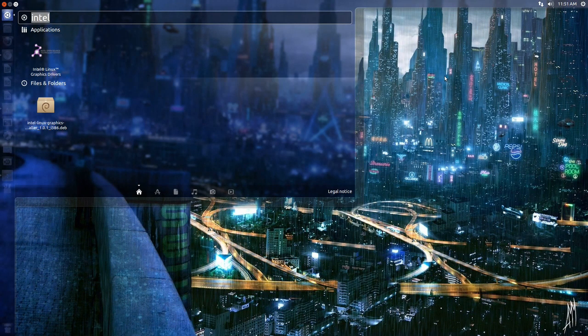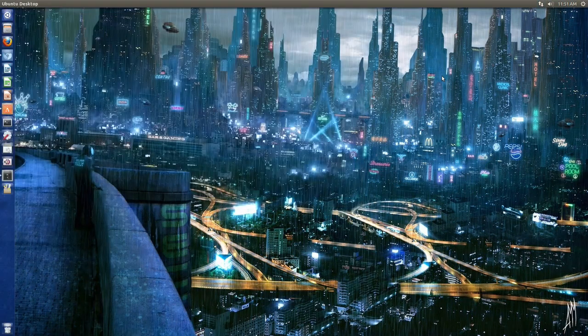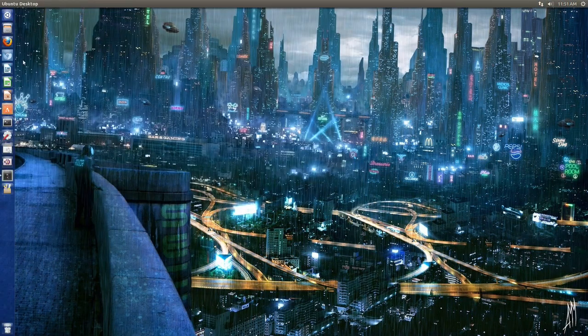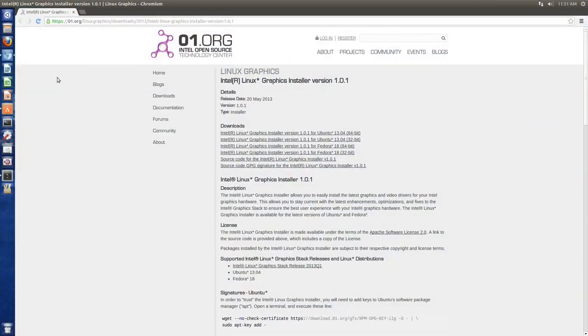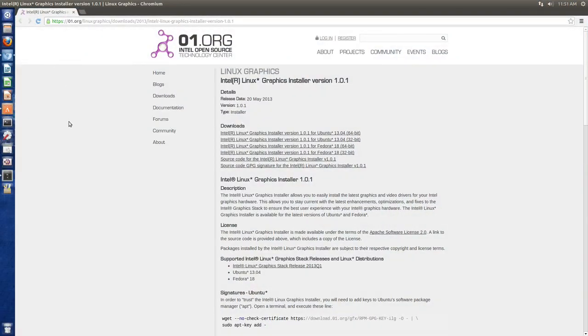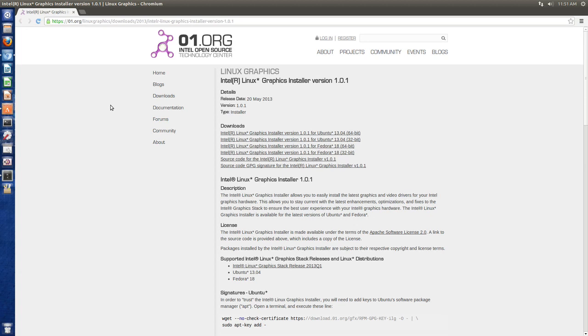Drivers in Ubuntu 13.04. I'll have a link in my description to this site right here. It's basically an installer that automatically installs and checks for updates on Linux Intel Graphics.